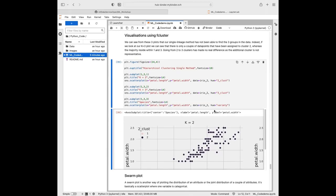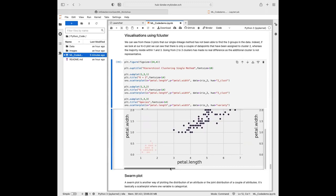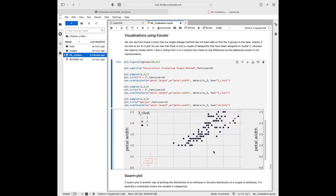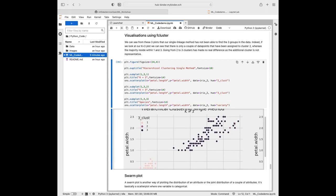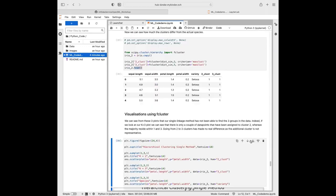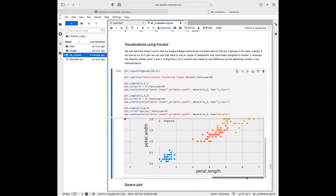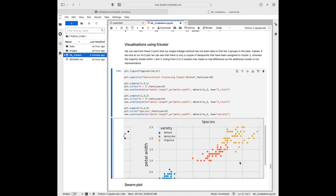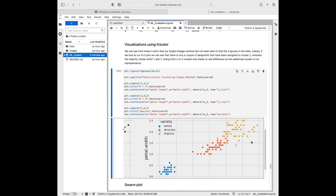From our plots, the single linkage method has not been able to find three groups in the data. You can see only two data points ended up in a third cluster — it hasn't done well at distinguishing our three clusters. Whereas when we look at the data with proper labels, we can see Setosa is really easily separated from the other two, and then we have the messier clusters of Versicolor and Virginica.